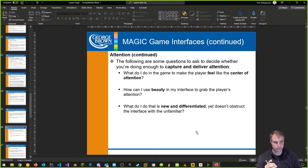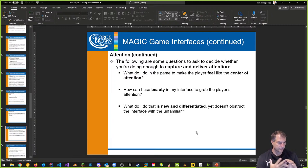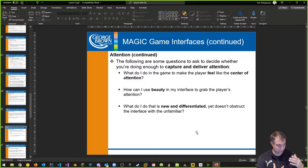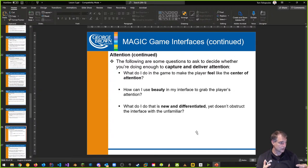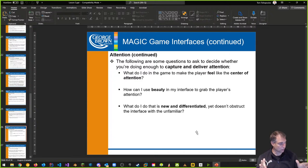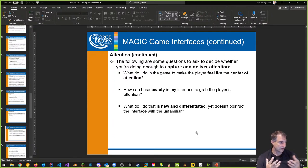When it comes to attention, the idea is I want to capture and deliver attention. What do I do in the game to make the player feel like they are the center of attention? How can I use beauty or aesthetics in my interface to grab attention? What do I do that is new and differentiated — something interesting that doesn't obstruct the interface with the unfamiliar? And when I want to focus on the game world, can I shut the interface away? Can I only show the health level of a boss when I'm fighting the boss?